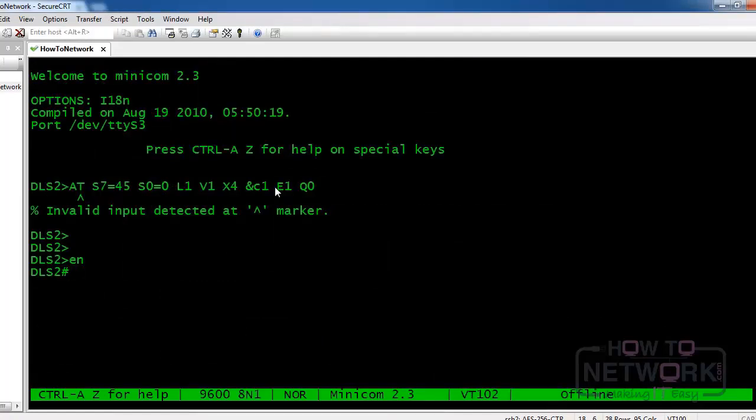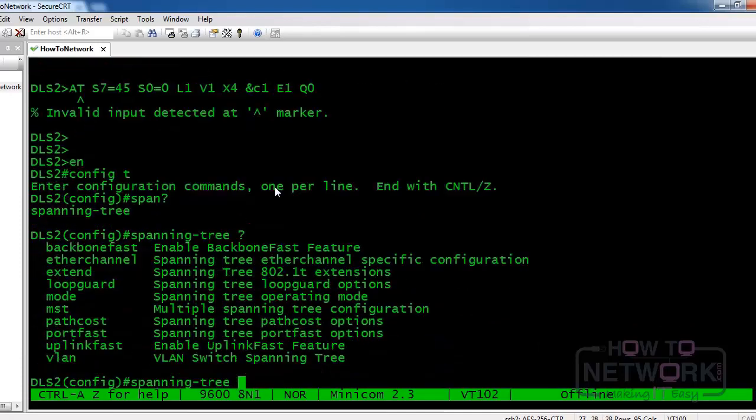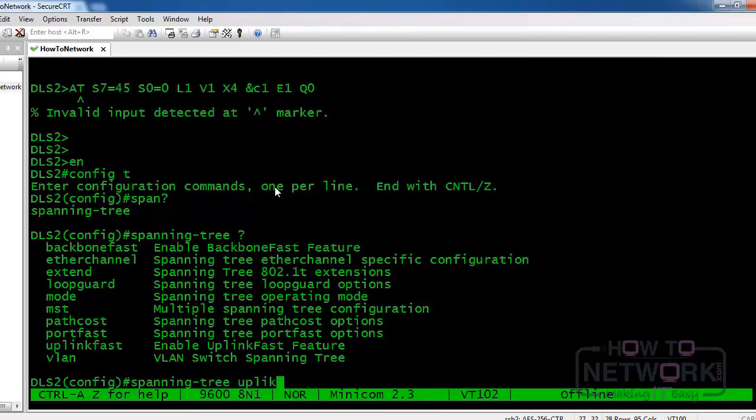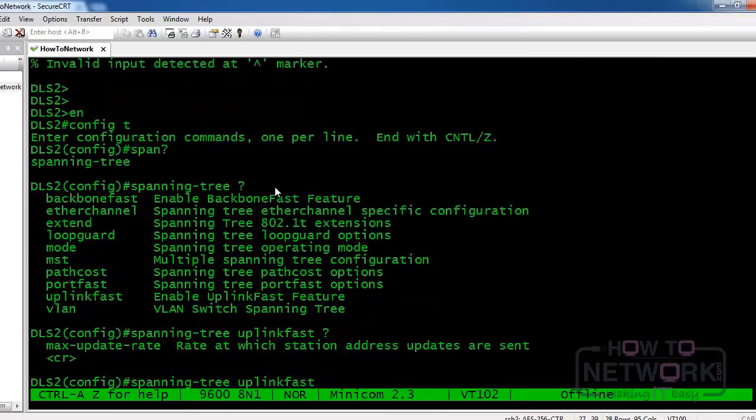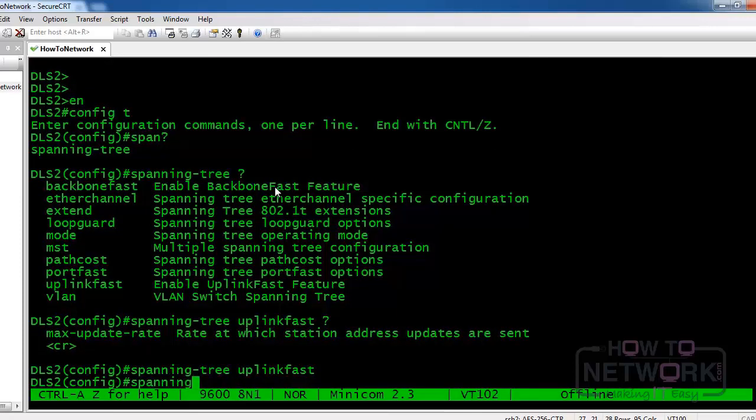So let's go ahead and enable uplink fast. And as you can see, it's quite simple. We just type spanning-tree uplink-fast, and that's enabled on the switch. It's as simple as doing that for backbone fast as well.